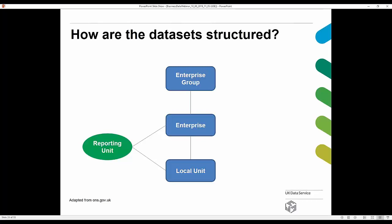The enterprise group owns a number of companies and makes the legal and financial decisions about those companies. Not all companies will belong to an enterprise group — a company existing by itself won't have one. The enterprise can be thought of as the company itself. Below that are local units, also known as plants — the premises belonging to the company where some economic activity occurs, such as a retail outlet or factory. Reporting units are created by ONS for sending survey questionnaires.